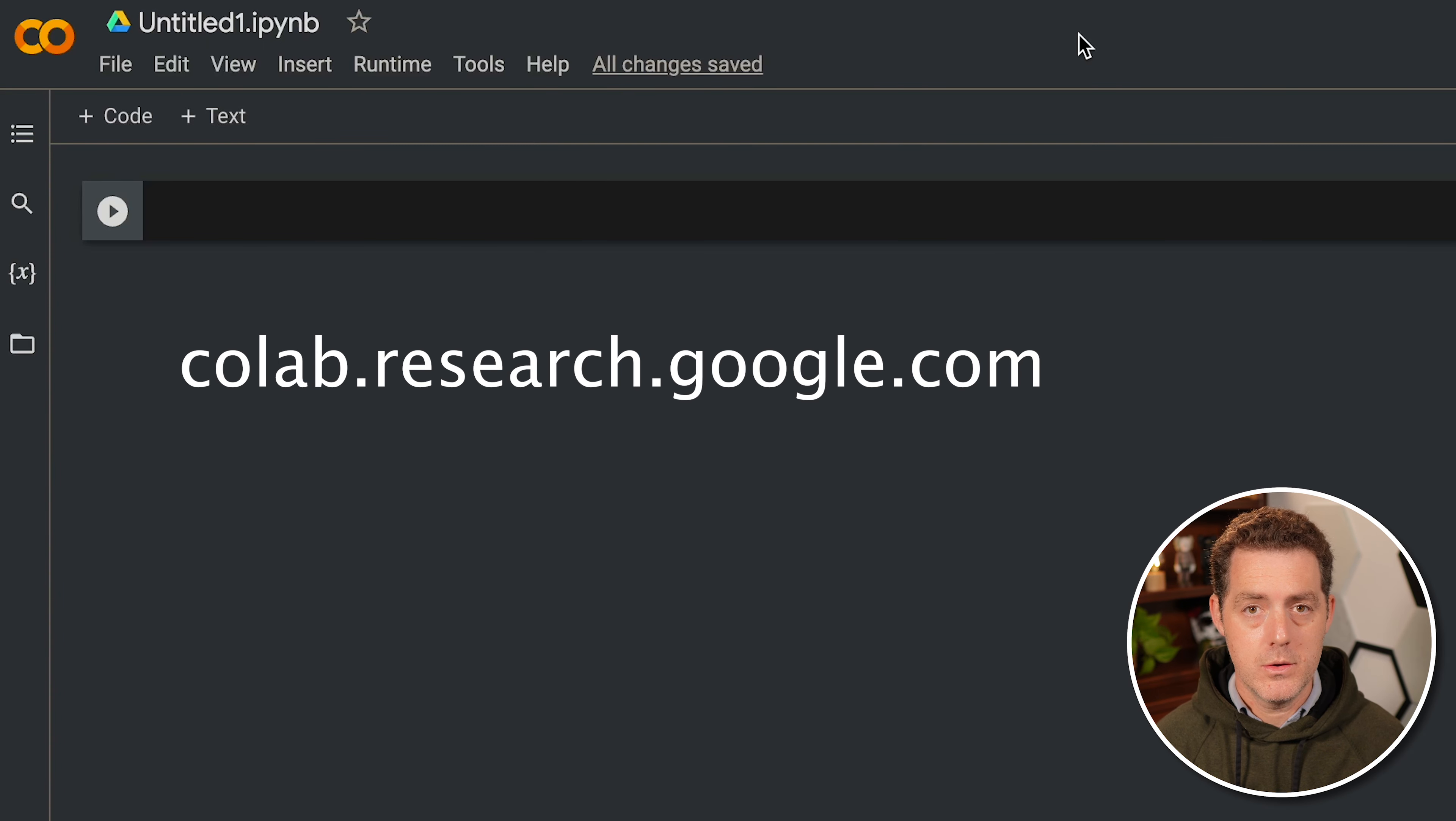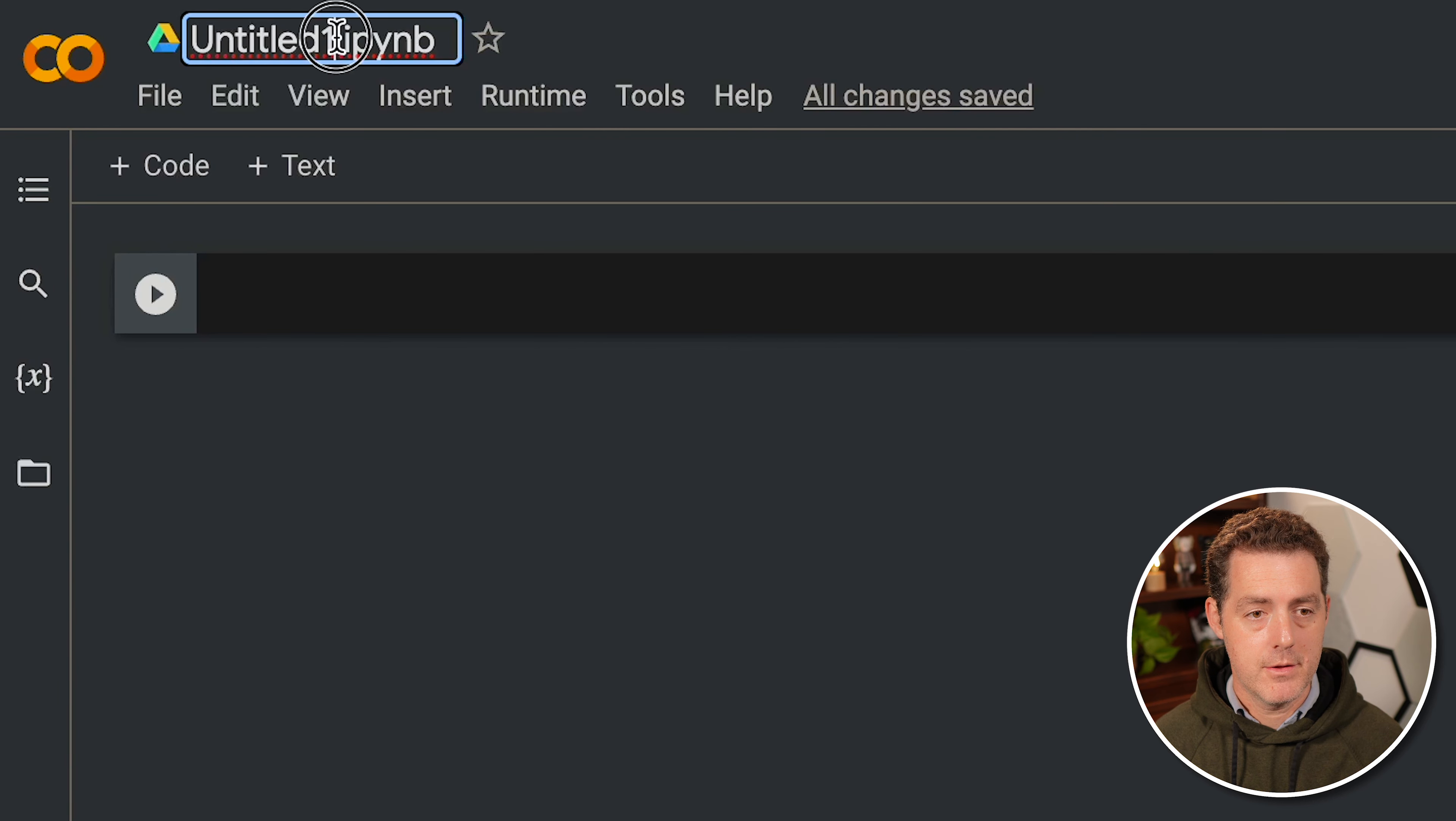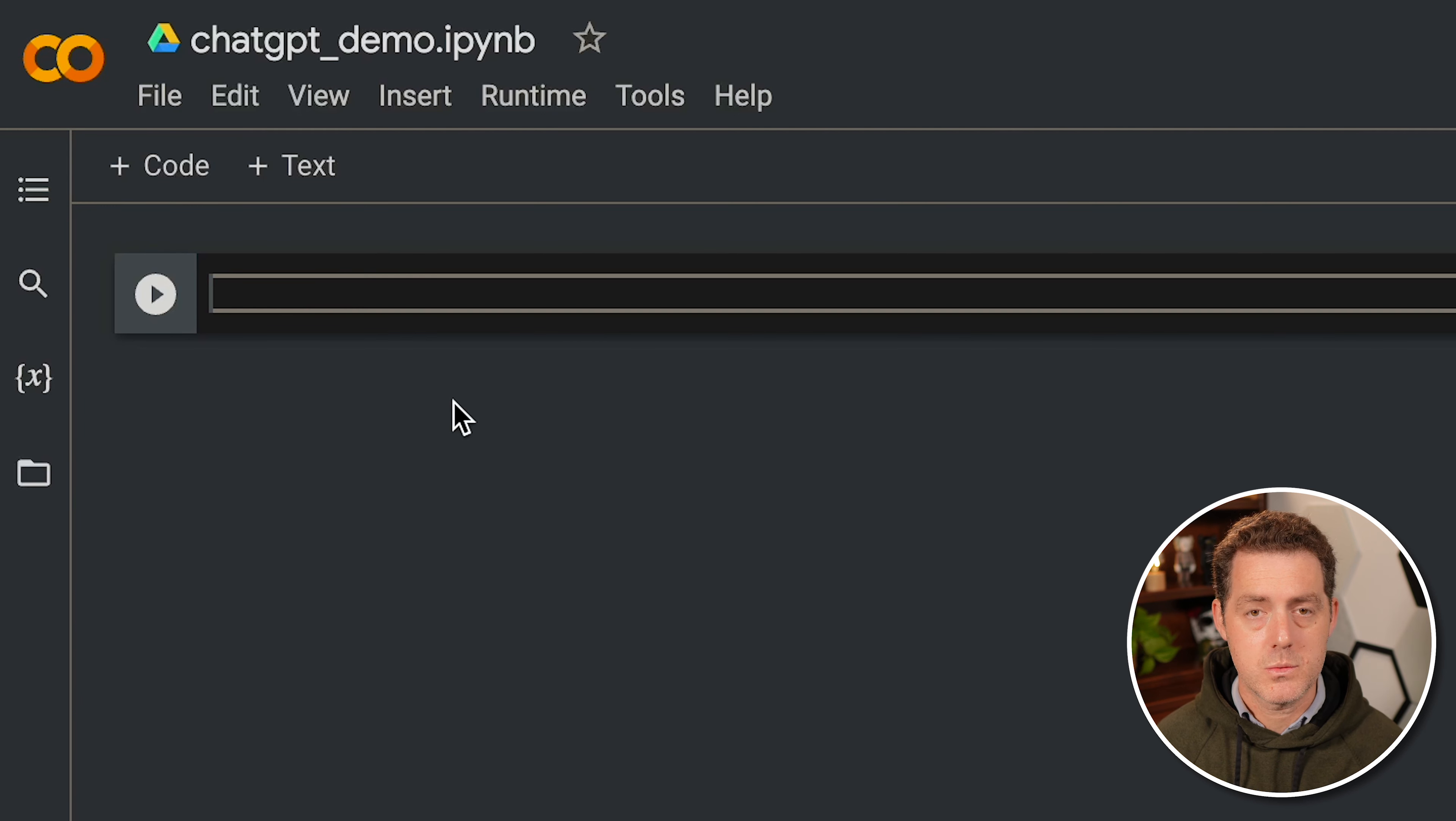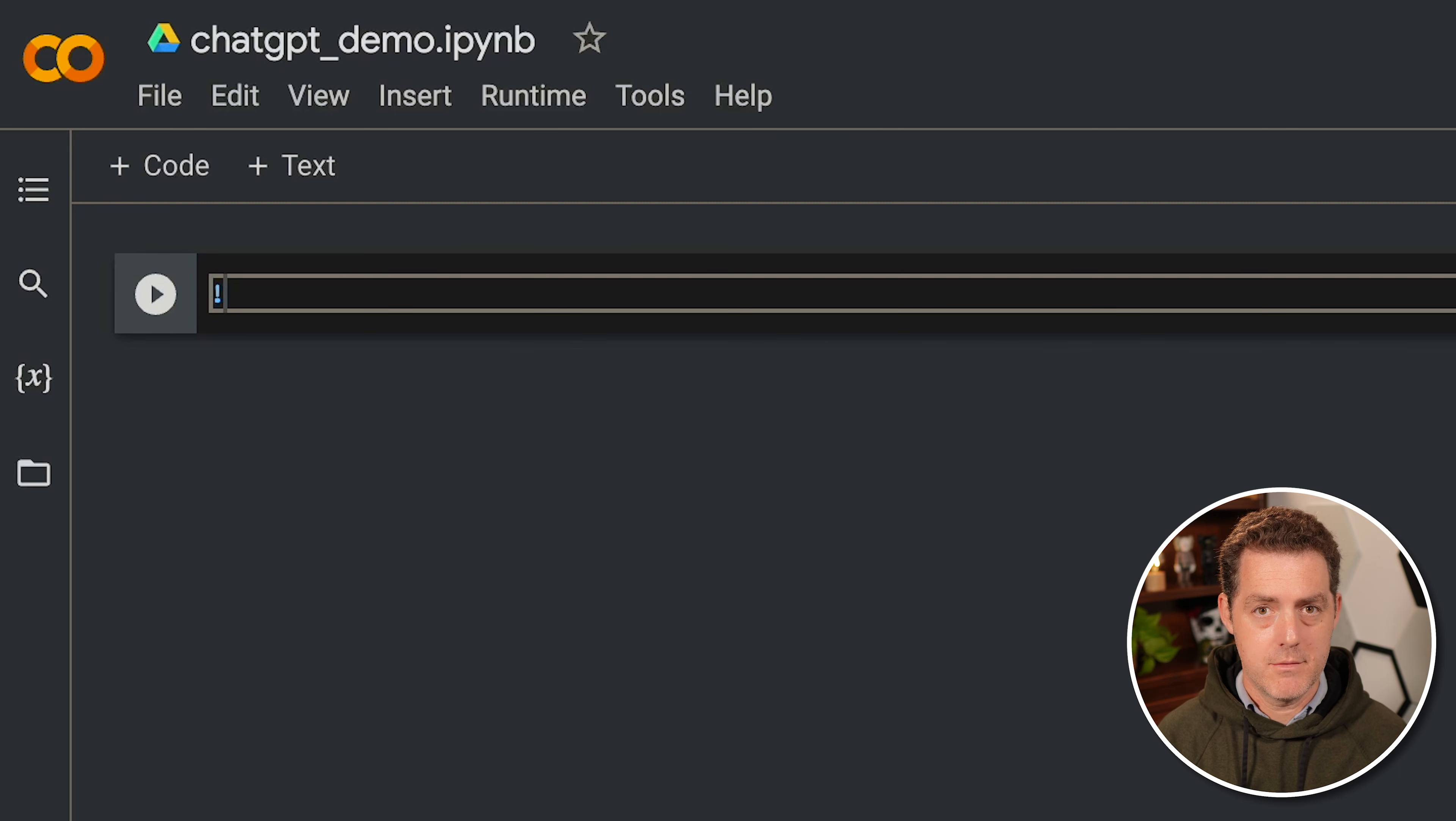Next, we're going to open up a new Colab notebook. And remember, you do need a Google account for this. So let's go ahead and name the file chatgpt_demo. This is Python language. And how this works is you have different segments of code that you can run. The first thing we're going to do is install the two libraries that we need. First, OpenAI.